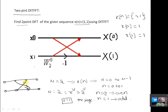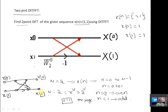An arrowhead means a multiplier, and a node means an adder. Here we shuffle the order of x(n). But since we have only 2 samples, x(0) and x(1), the input is x(0) and x(1). The output is x(K) in the same order: x(0) and x(1).